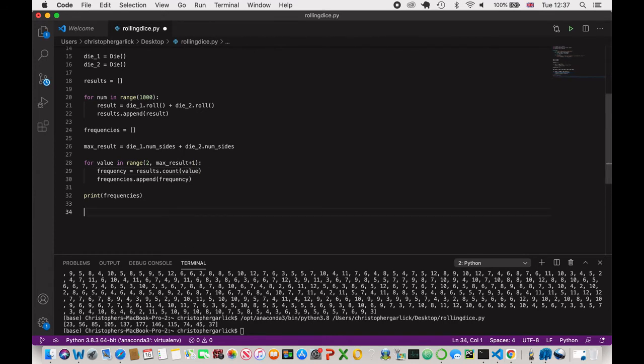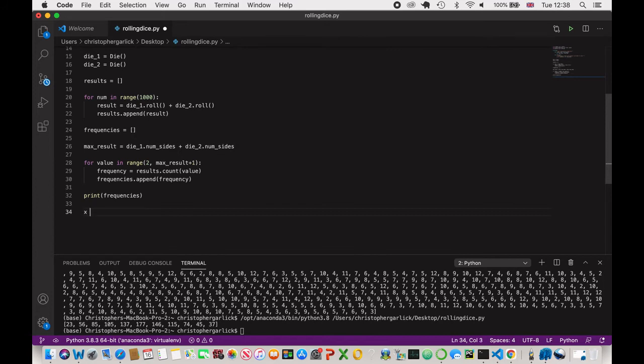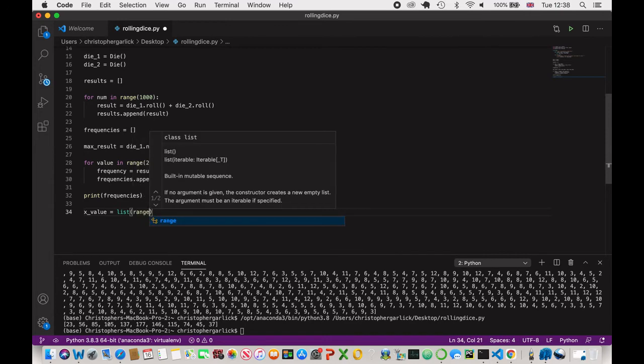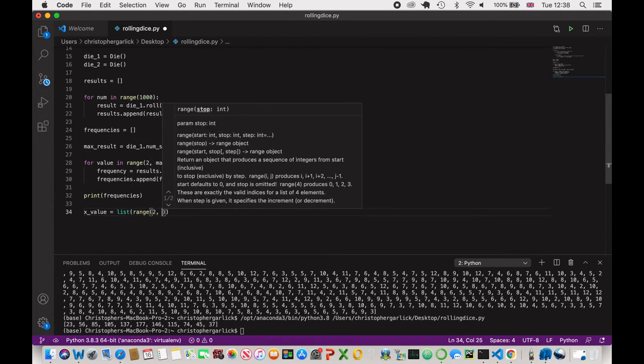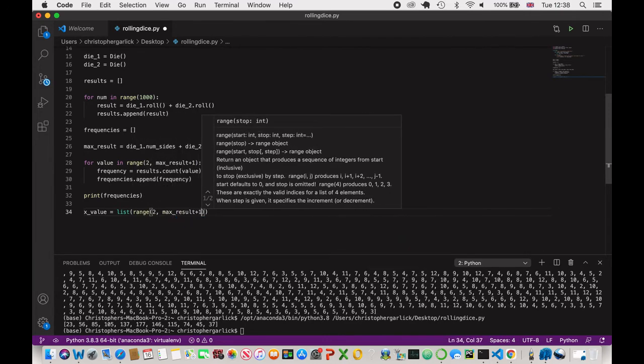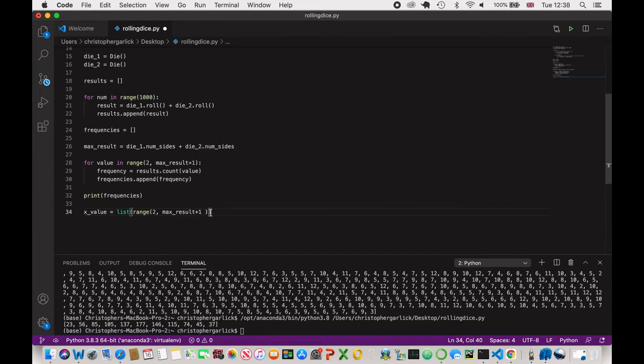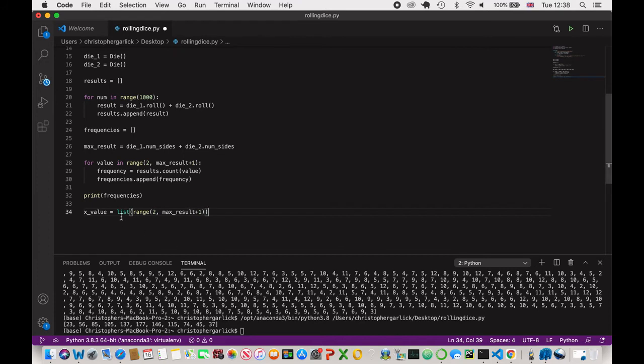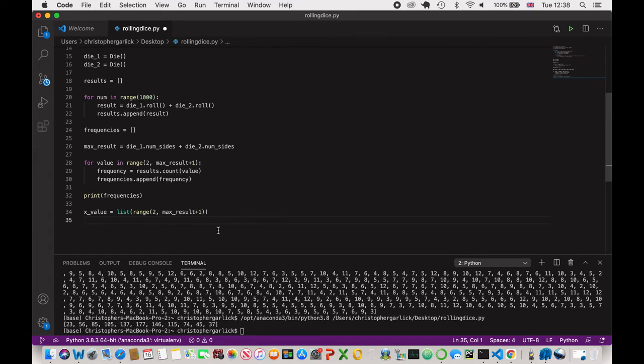So next we want to actually create the bar so that we can see it or the chart so that we can see this data as a much more visual representation rather than these numbers down here. So if I create the x_value and just assign it to a list of range from 2 through to max_result plus 1. So what we're doing here is we're just putting on the x value, which is the x axis down the bottom. We are creating a list of numbers from 2 through to 12.